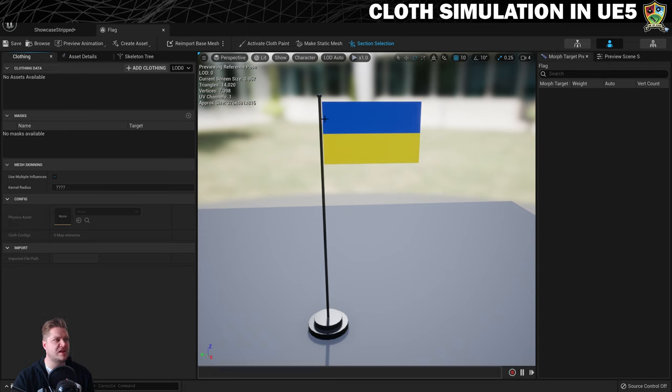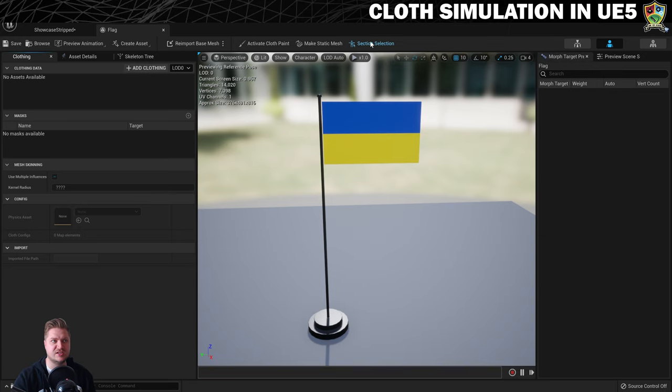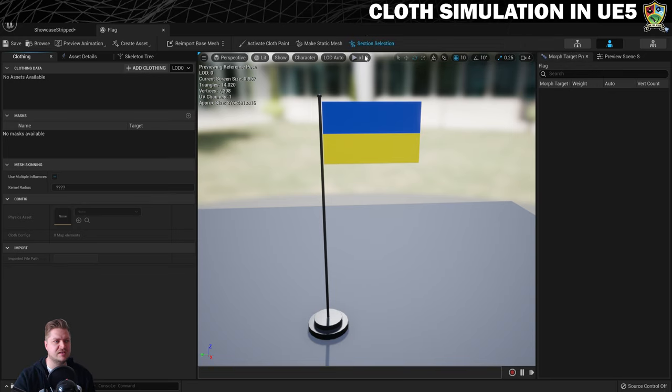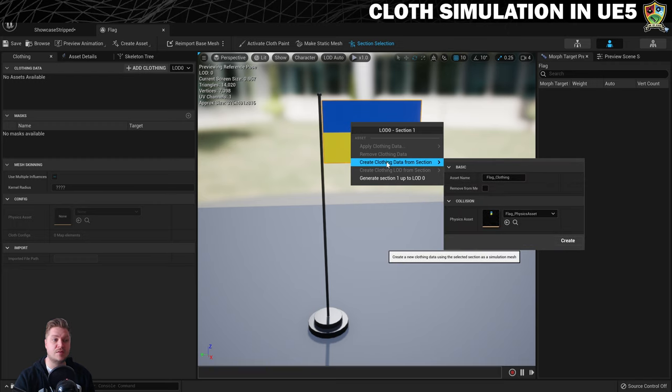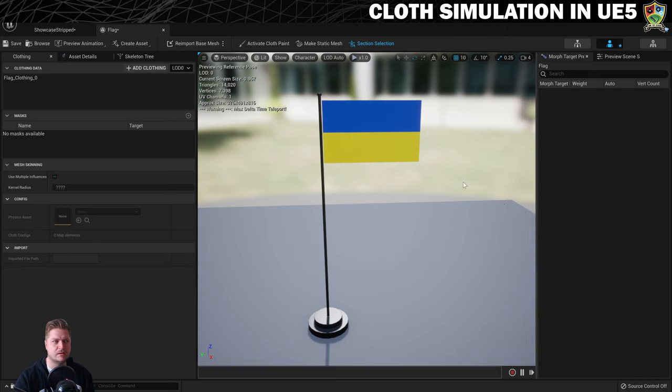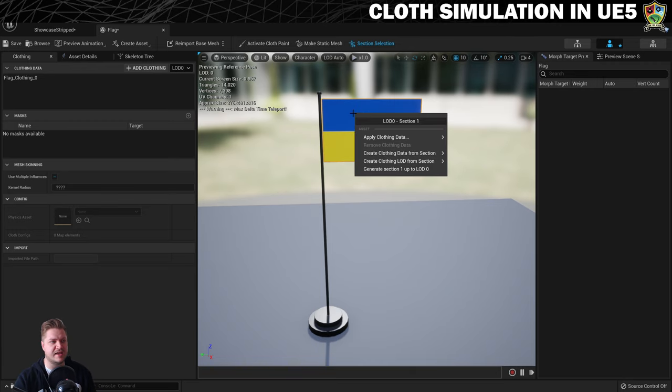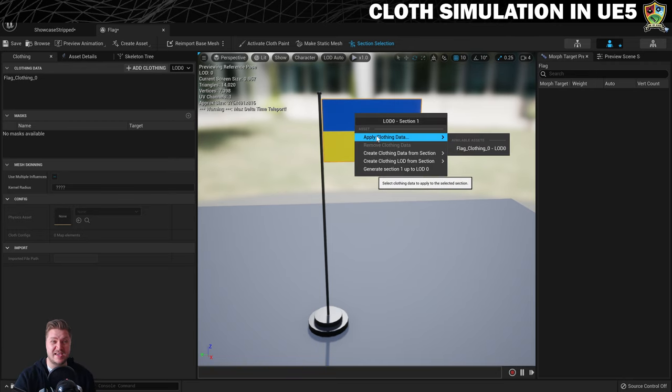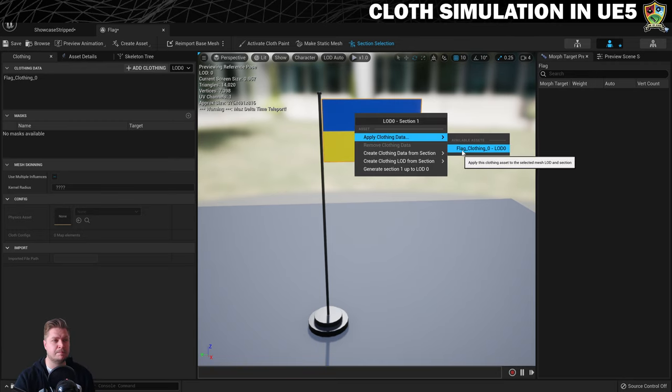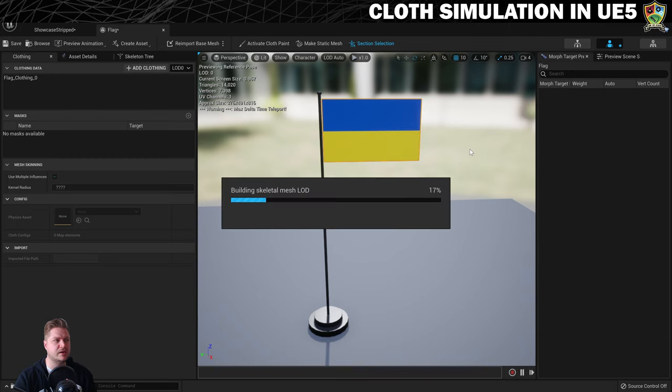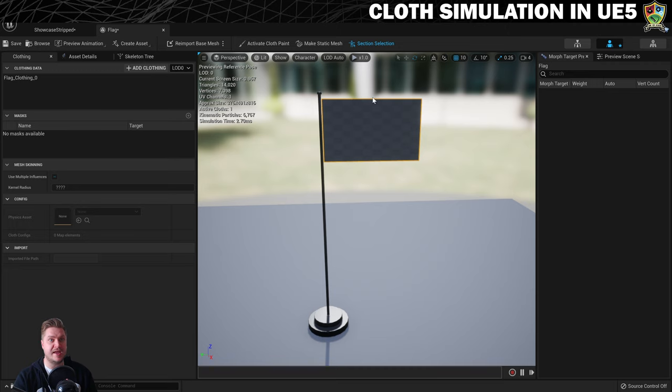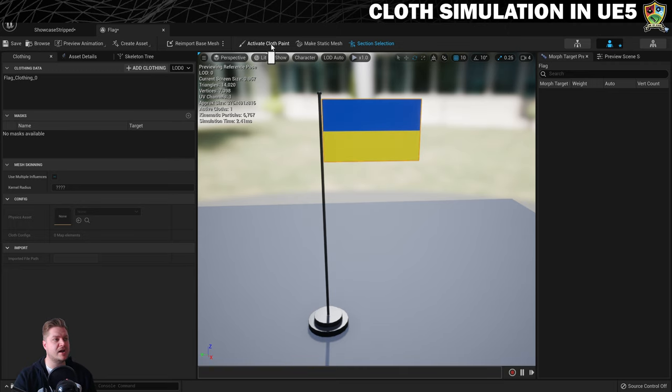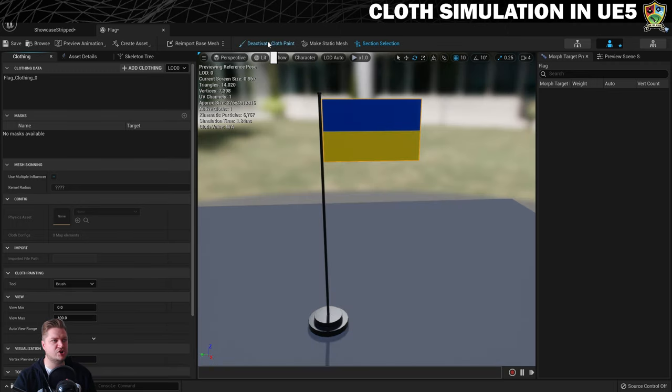And then you need to select it. And to do that make sure you click on section selection first. Otherwise it won't work. So make sure that is activated. Click on the flag. Then you can right click on it. And we're going to do create clothing data from section. And then just go down to create. That's fine. Then we need to right click on the flag again. And we're going to go to apply clothing data this time. And then just there's only one available. So we'll click on that. And then that now kind of sets it up. And we want to be able to paint on it. So that's this activate cloth paint up here. We'll give that a little cheeky click.